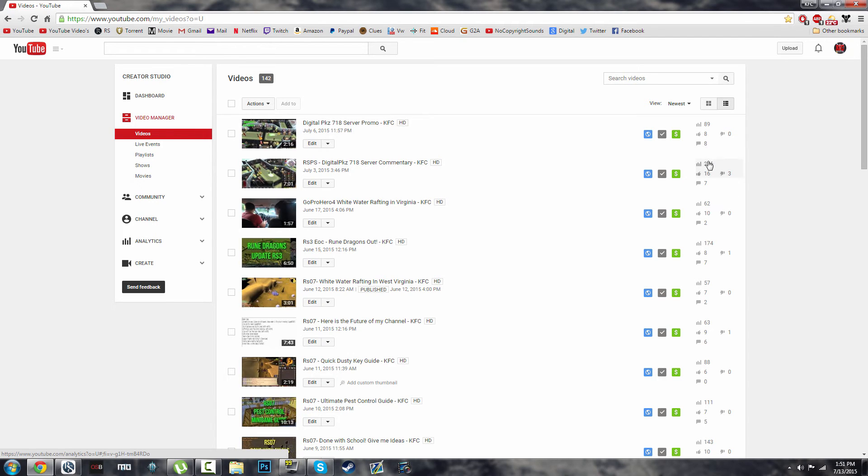07? And if you want, go ahead and leave me a comment on why you like my channel or stuff like that, because I really do read every comment. I'm not a big channel,